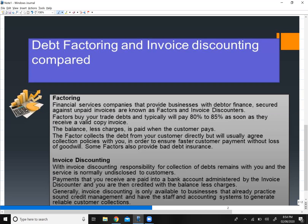That is the main difference between factoring and invoice discounting. I hope it is clear. If you like my videos, please subscribe to my channel for future videos.